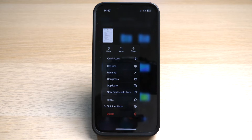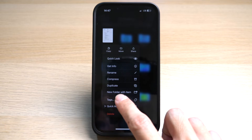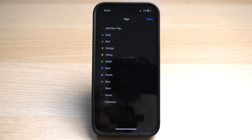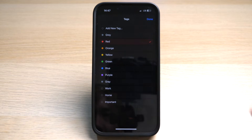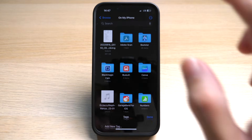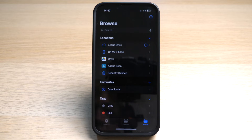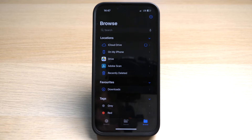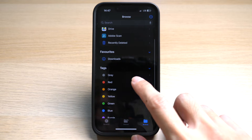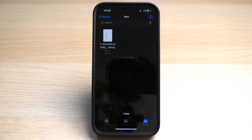One very useful function is the ability to tag your files. So let's say this file is very important — you might want to tag it in red. You can see a little red dot has been added to your file name. When you go back to the main page, you can tap on 'Red' under Tags and see the list of files you have tagged as important, for easy future access.